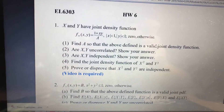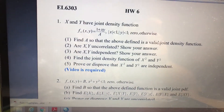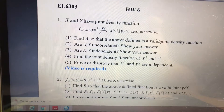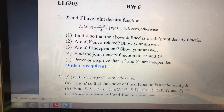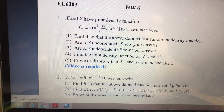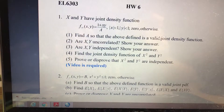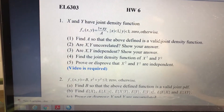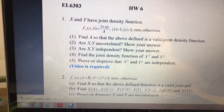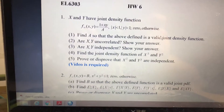The question is: x and y have a joint density function. That is, f equals (1 plus xy) over a, where x is smaller than 1 and y is smaller than 1, and otherwise f equals 0.